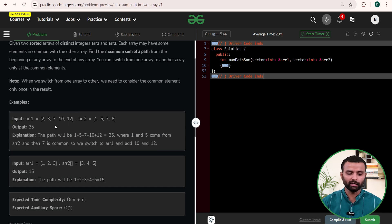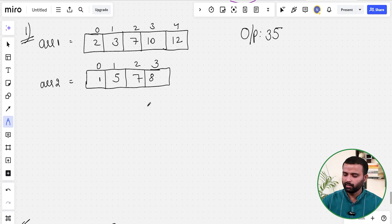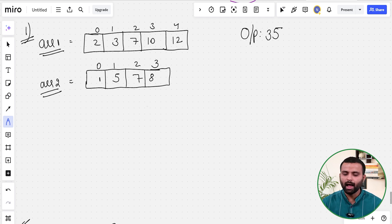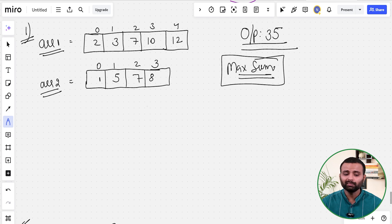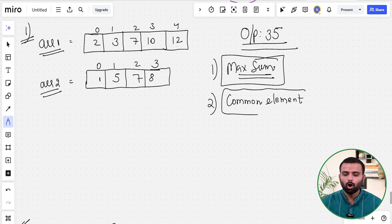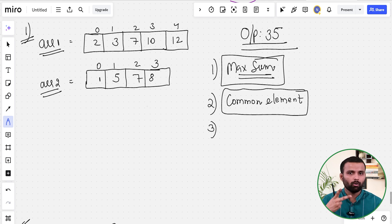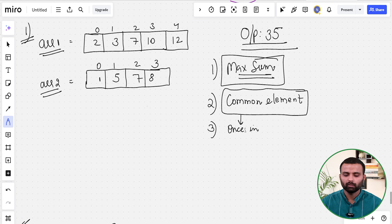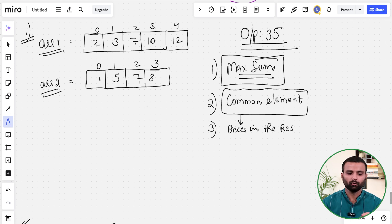For the first example the output is 35. Let's understand the approach. Array one and array two are both sorted. The key conditions are: first, take the arrays as-is to maximize sum; second, you can only switch arrays at common elements; third, when switching, the common element is added only once to the result.